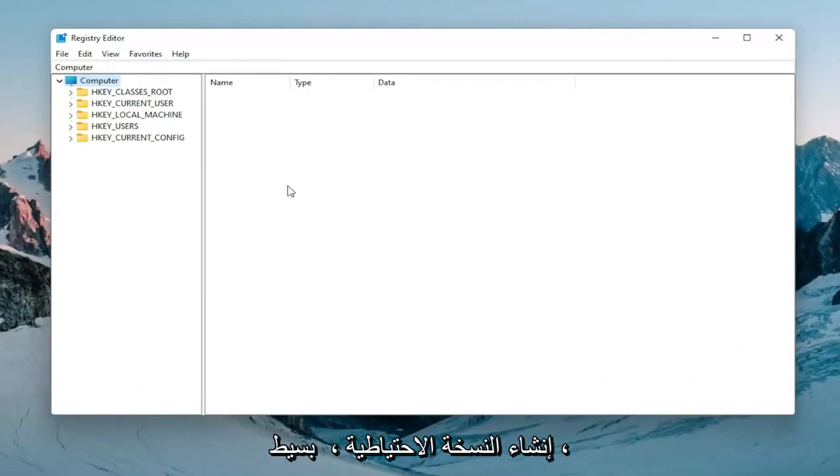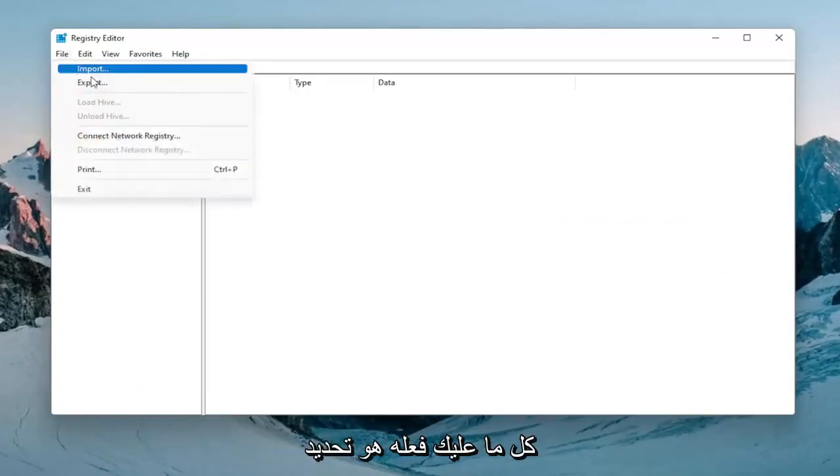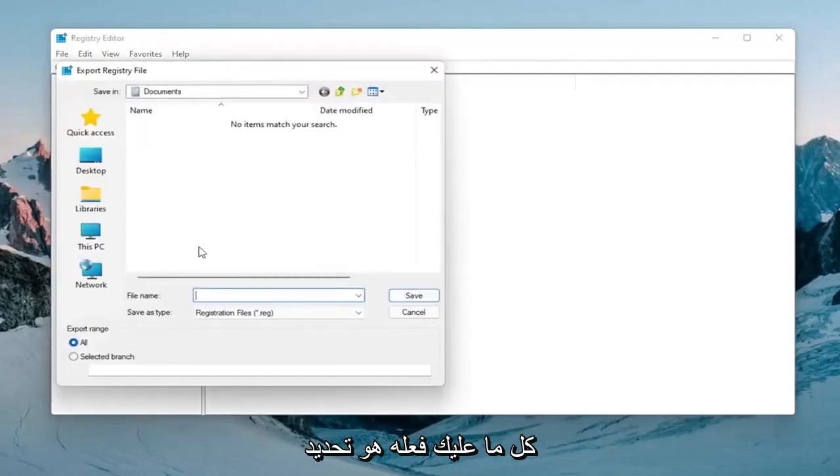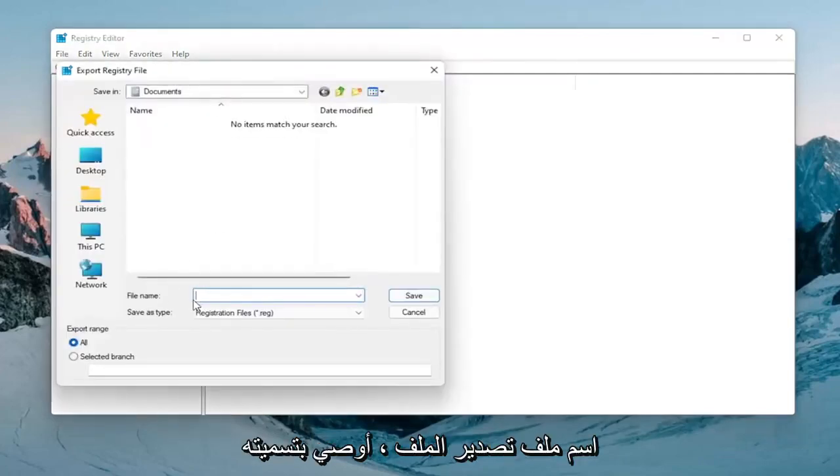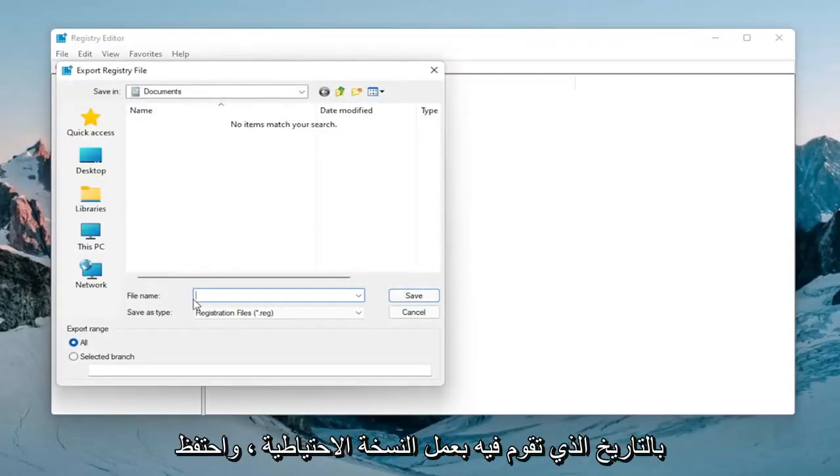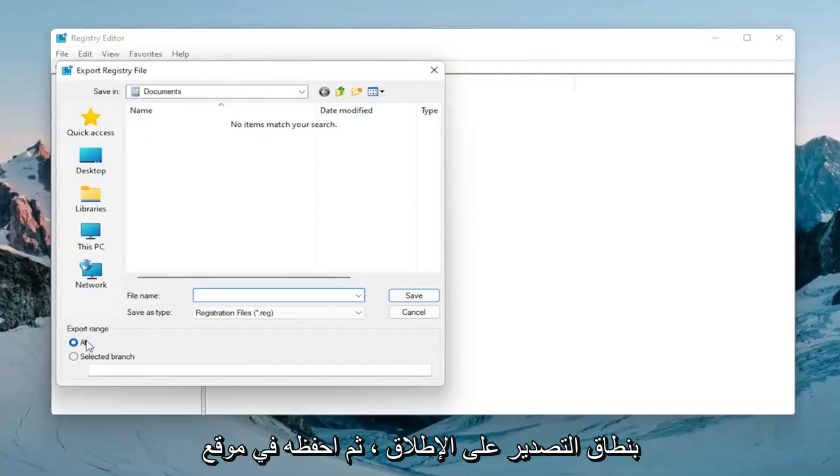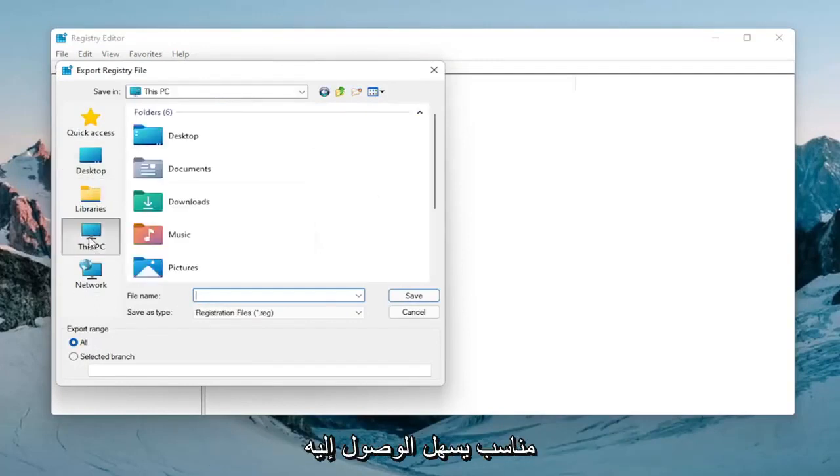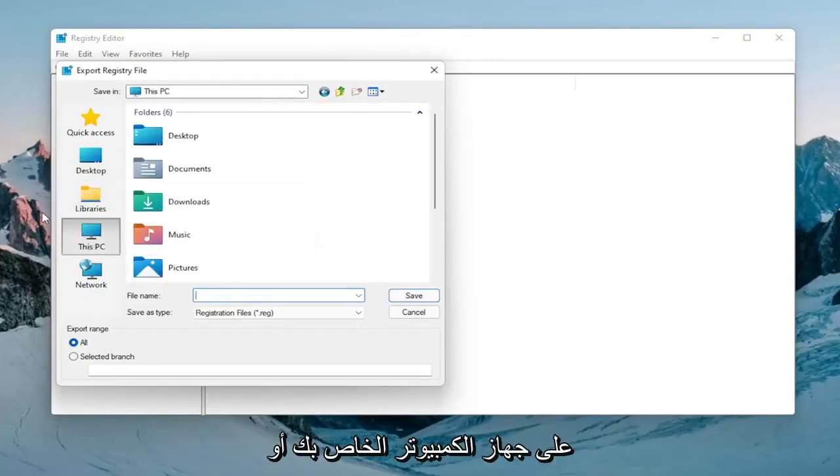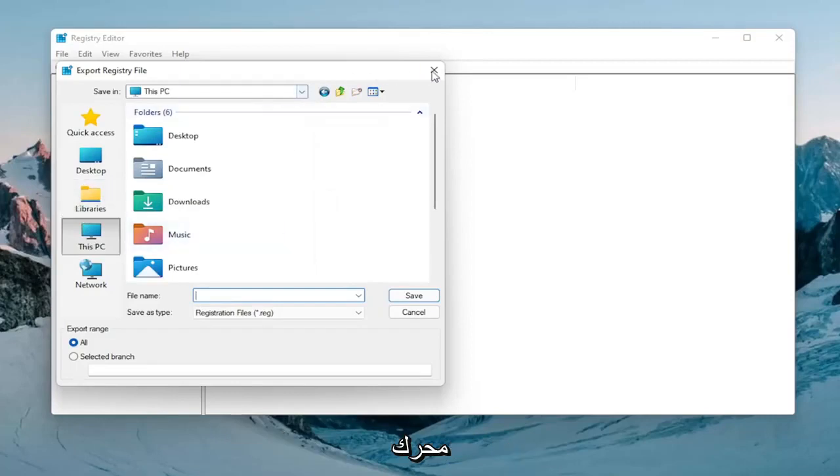In order to create the backup it's very simple. All you have to do is select file export. For the file name I'd recommend naming it the date in which you're making the backup. Keep export range at all and then save it to a convenient and easily accessible location on your computer or external drive.